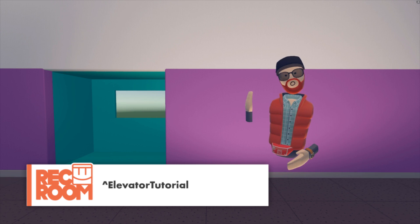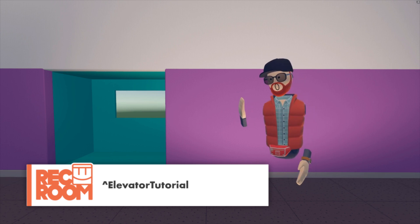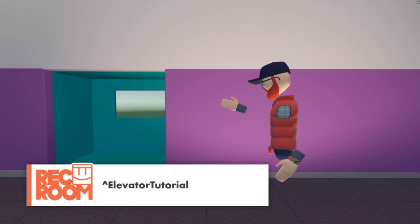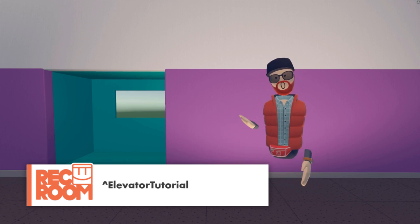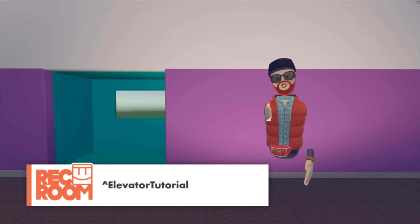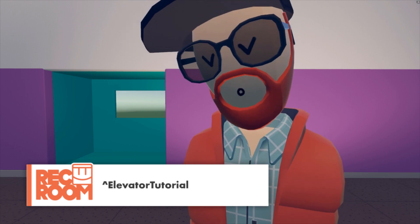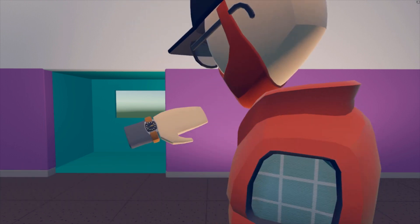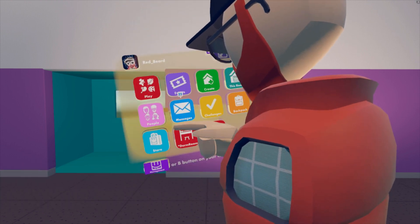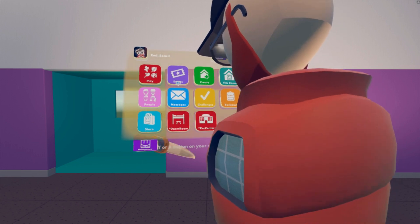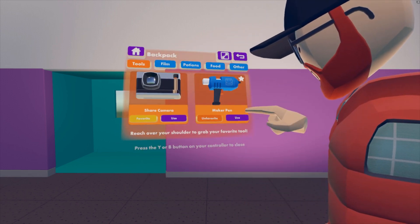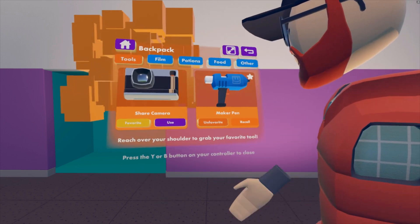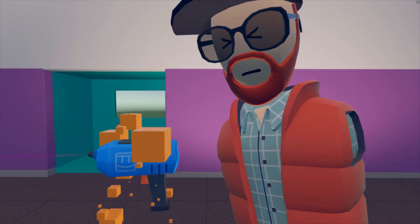Alright gang, we're going to build our elevator over here. I've gone ahead and created a carriage. First thing we need to do is get out some circuits, and the way to do that is with your maker pen. All you do is open your watch, then hit backpack, hit use on your pen, and there you go.